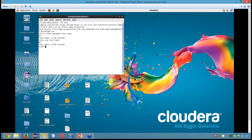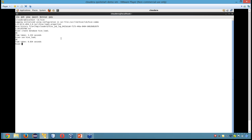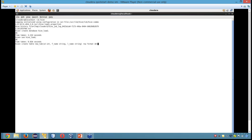Now I have to create a table here. So in order to create a table, I write CREATE TABLE new_tab — id is int, first_name is string, then we have last_name as string. Then we have ROW FORMAT DELIMITED, fields terminated by comma.